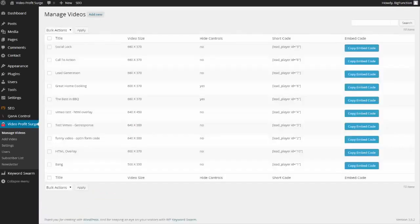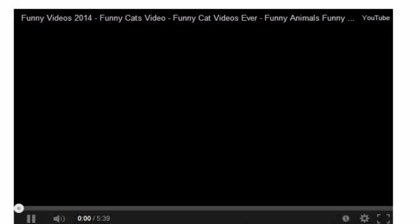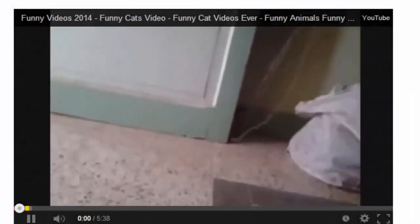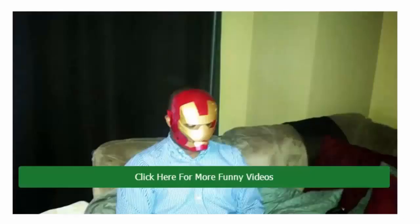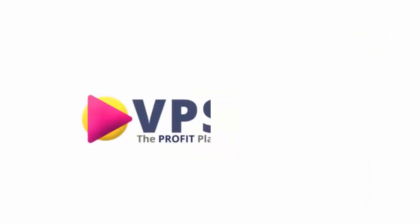I already have my YouTube video set, so let's go ahead and go to that page. Now we have the video playing and in about five seconds the call to action will come on. As you can see, the visitor cannot move forward unless they click on the link for more funny videos. You can use any kind of image you want here — that's an Iron Man mask, that's actually me.